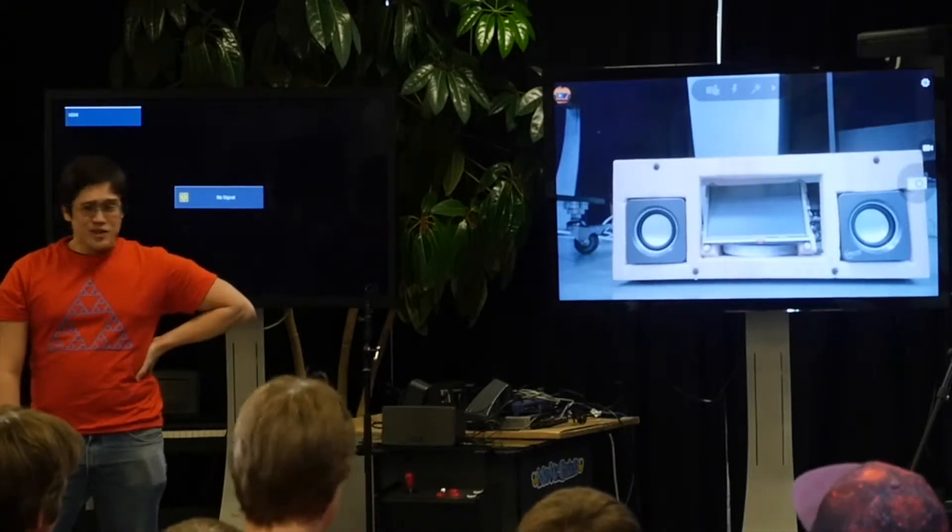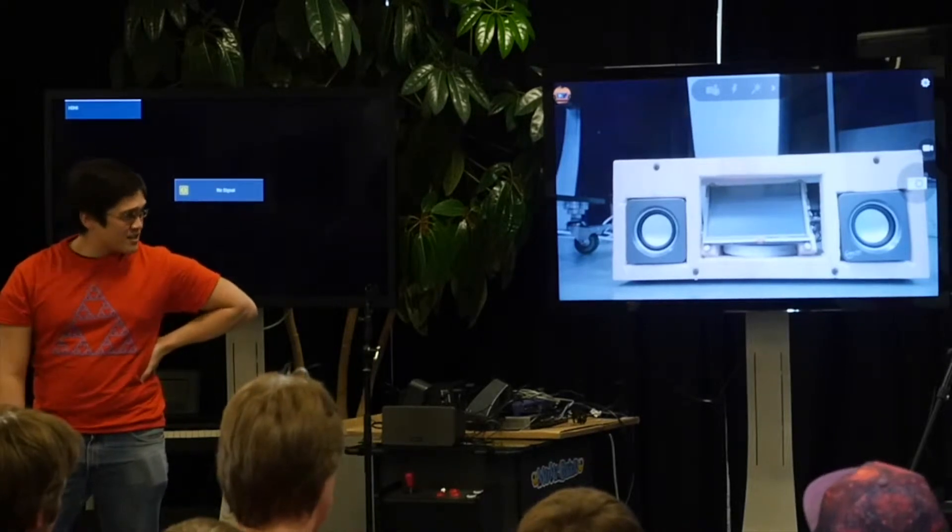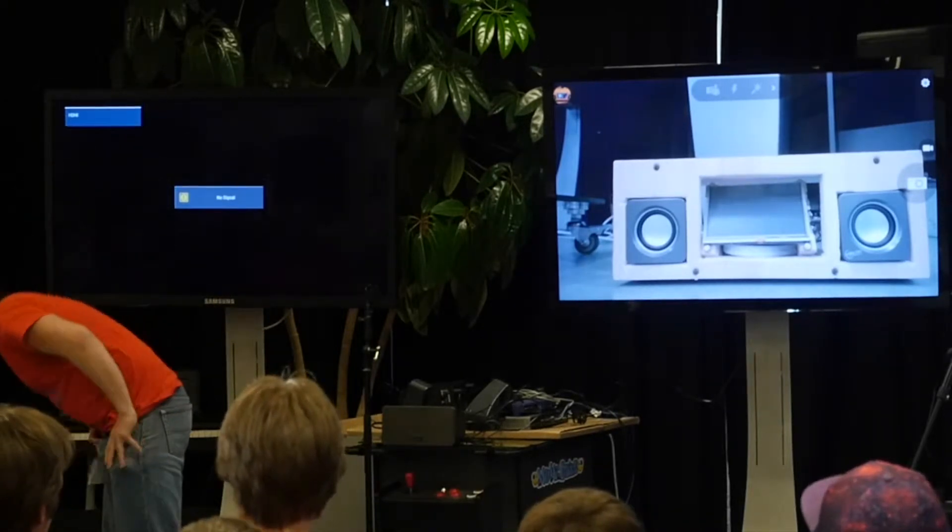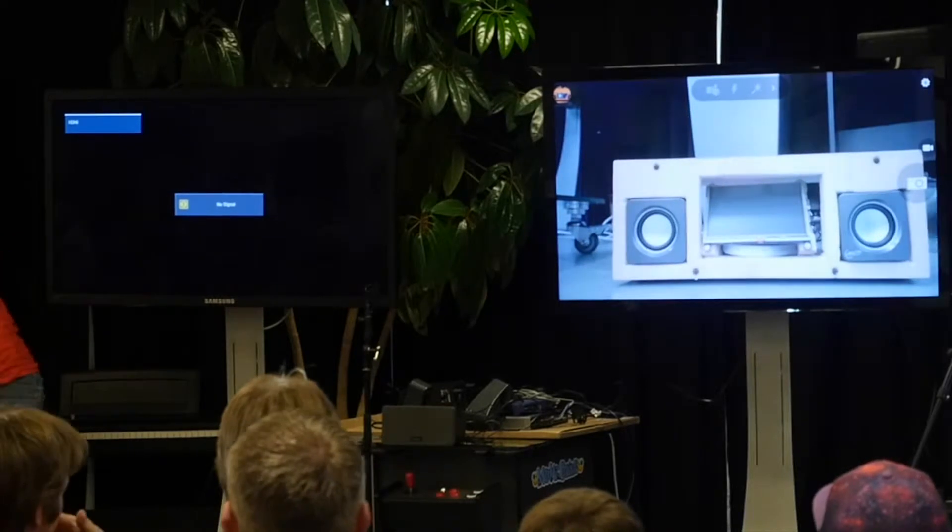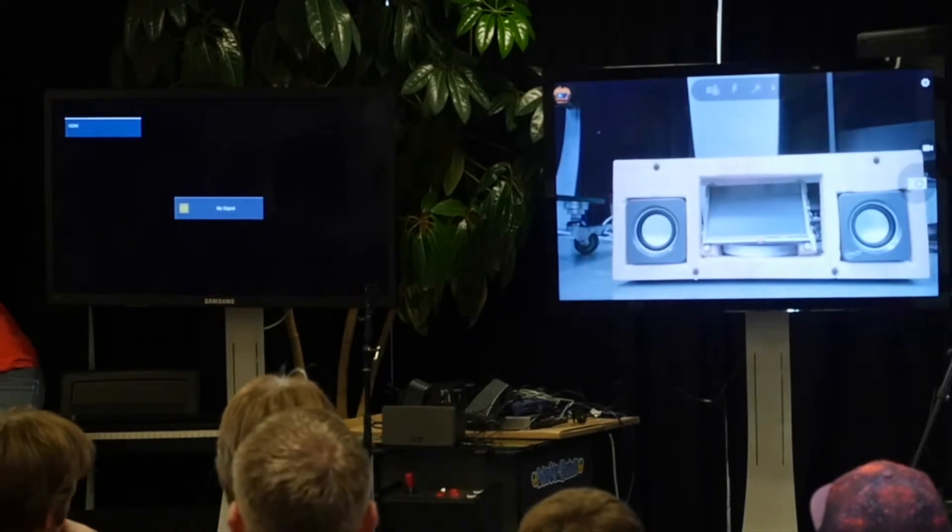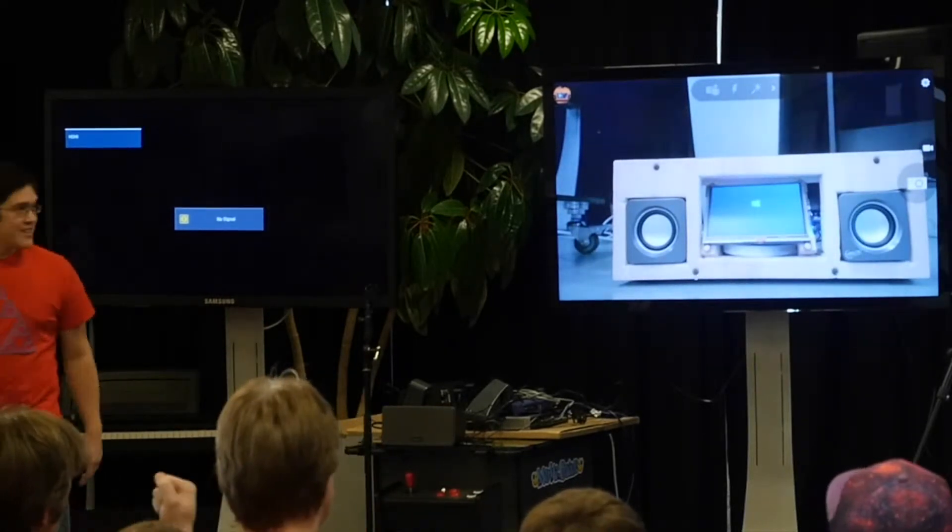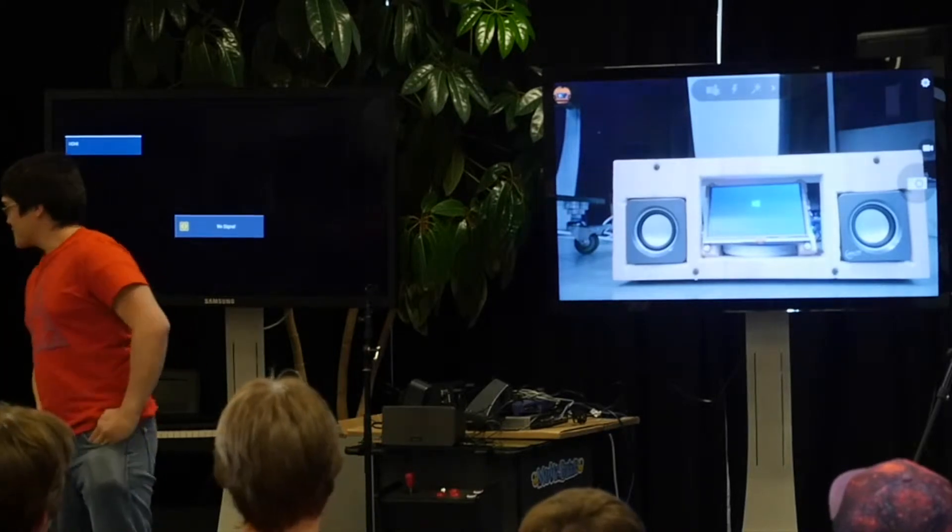And hopefully it'll turn on very soon. It's a bit slow. Okay! Yeah, it's hard.